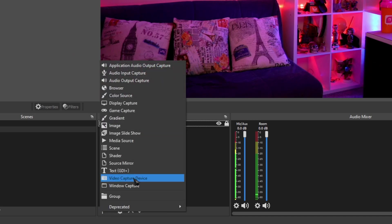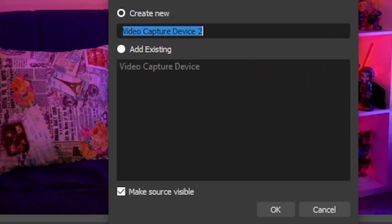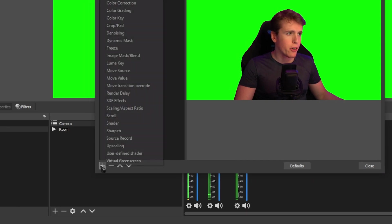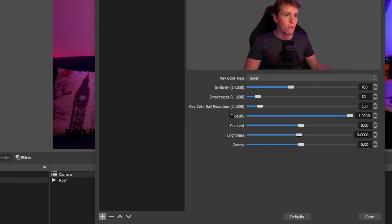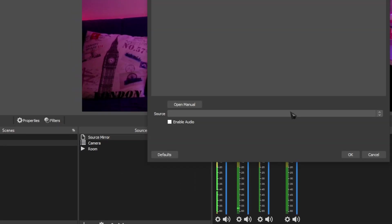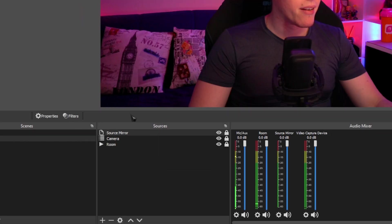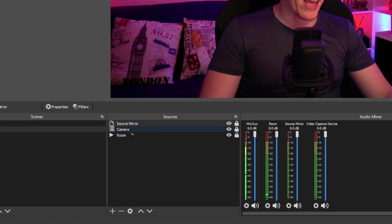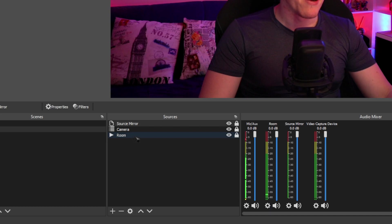Add the recording of your room as a media source and make sure that it's looped. Now add your camera with the green screen — click plus on the sources, add a video capture device and name it 'camera'. Right click on your video capture device, go to filters, click the plus on filters and go to chroma key. Add a chroma key to get rid of the green. Then down on sources again, click the plus and add a source mirror. Link that source mirror to your camera. This is the order you want your sources in: source mirror at the top, camera in the middle, and then the recording of your room at the bottom.